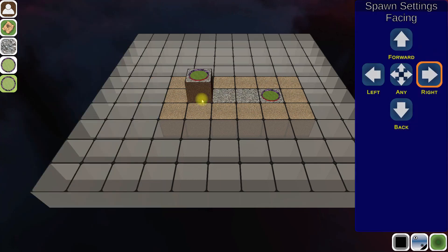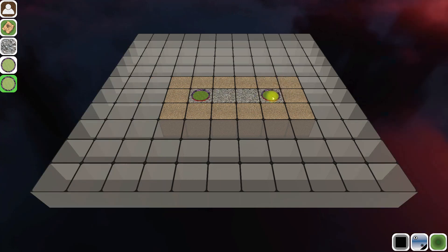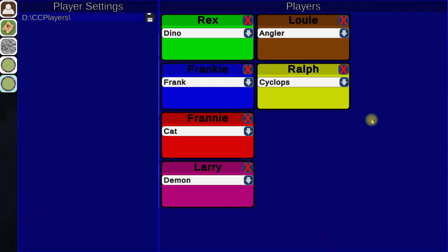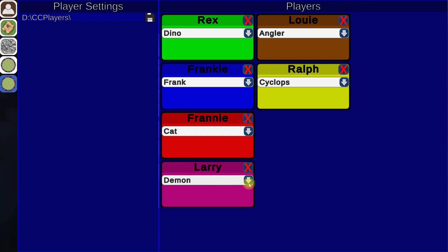And then we also can change certain parameters of the map as we go. So right now as you see in our players we have Dino who's a rat, his name's Rex. He's a Dino. Frankie's using Frank, Louie uses an angler, Ralph uses a cyclops, Franny uses a cat, and Larry uses a demon.